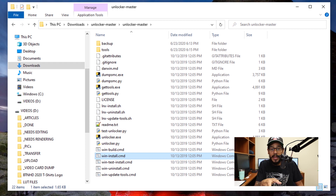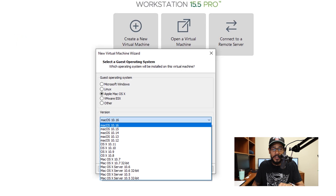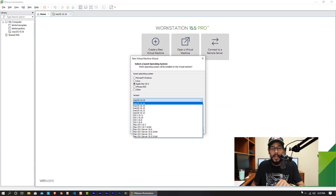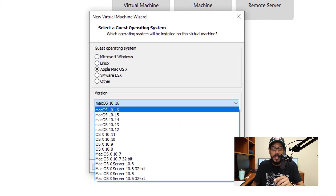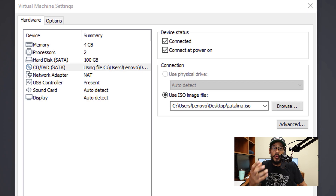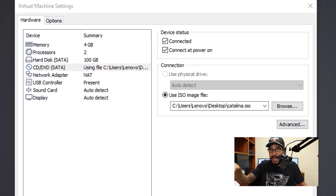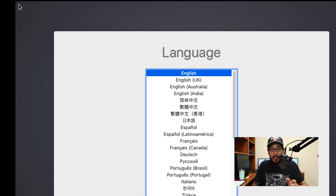Locate the wininstall.cmd file, right-click on it, and run it as administrator. It's going to do its thing. Then when you go inside Workstation 15.5 and create a new virtual machine, you're going to see the guest operating system listed as Apple Mac OS X. When you hit the dropdown menu, you'll see all the macOS versions — which is great. When creating your virtual machine, make sure you mount that ISO you created on the Mac, with all those commands, and then boot.